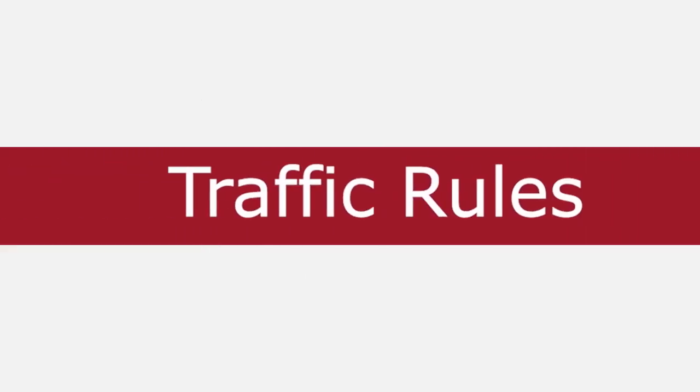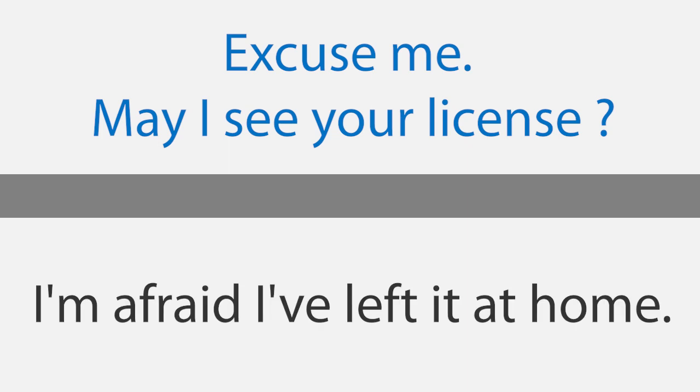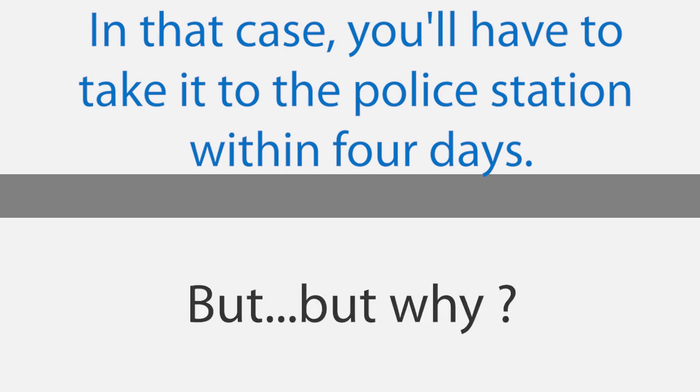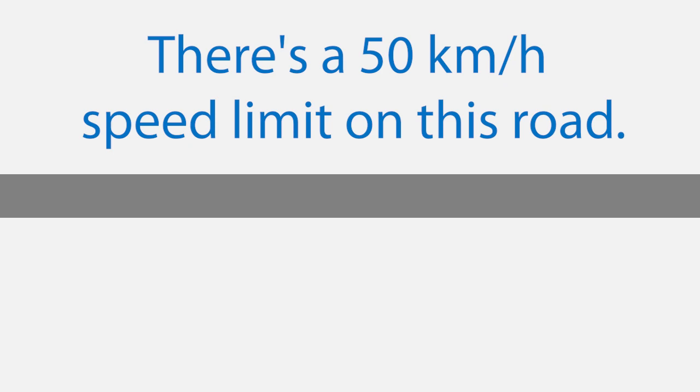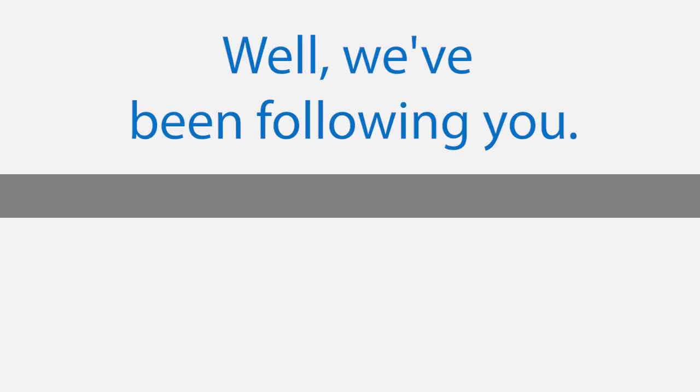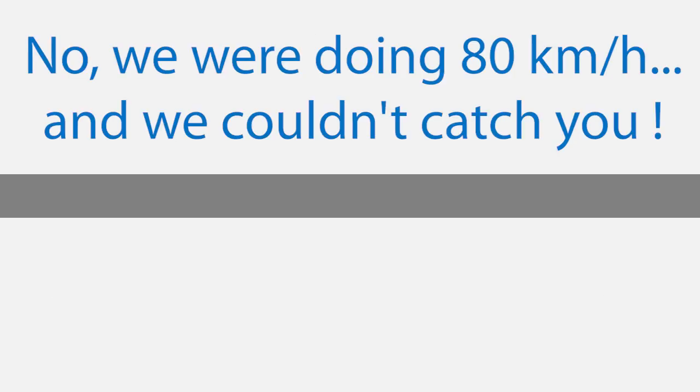Traffic rules. Excuse me. May I see your license? I'm afraid I've left it at home. In that case, you'll have to take it to the police station within 4 days. But, but why? You were speeding. But I was only doing 60. There's a 50 km/h speed limit on this road. Is there? I didn't see the sign. Well, we've been following you, so you were doing 60 too. No, we were doing 80 km/h and we couldn't catch you.